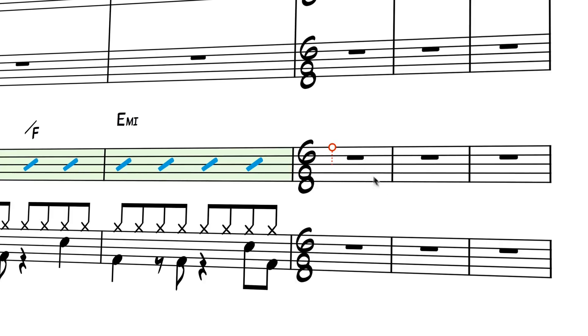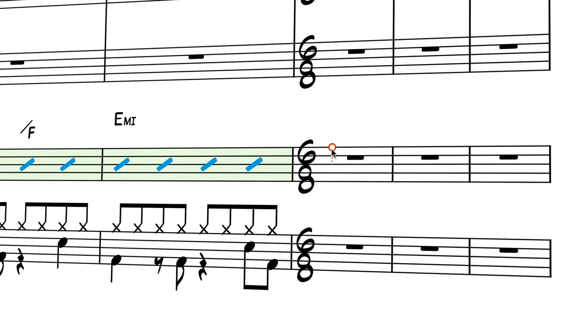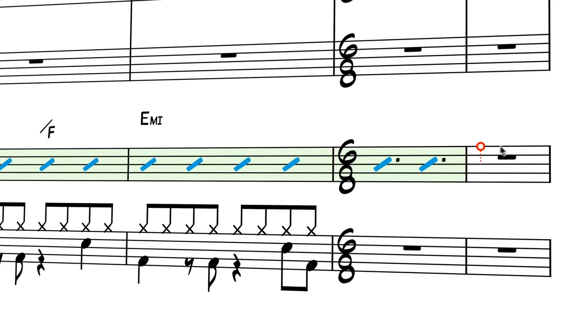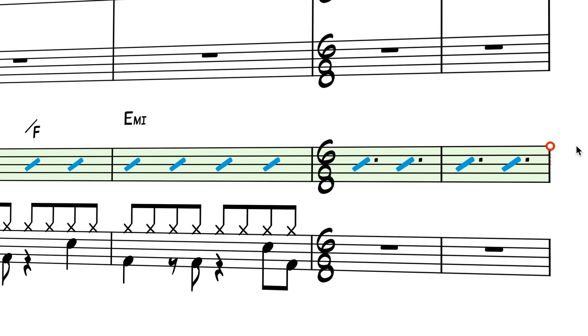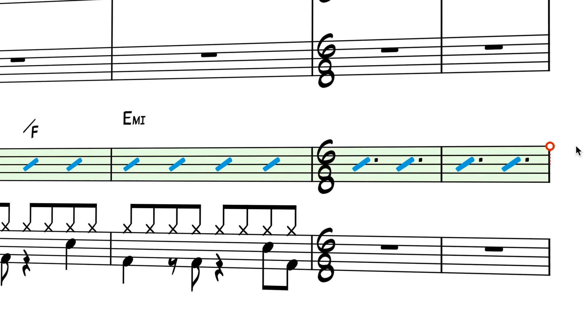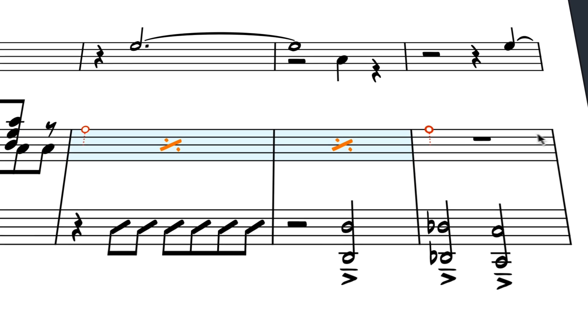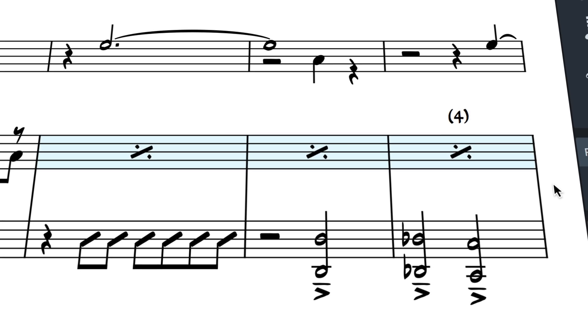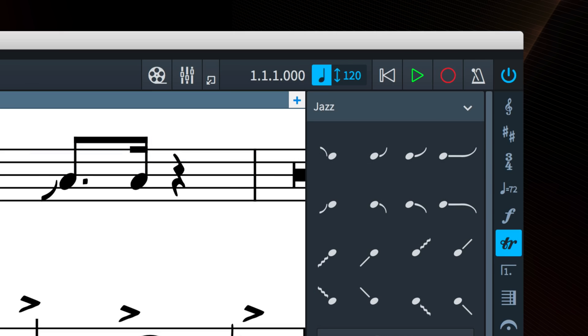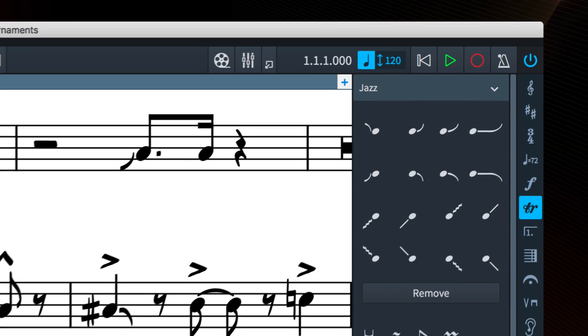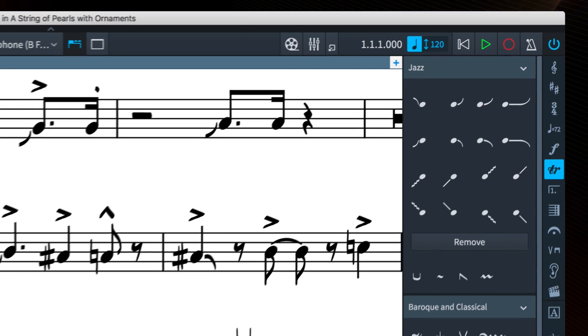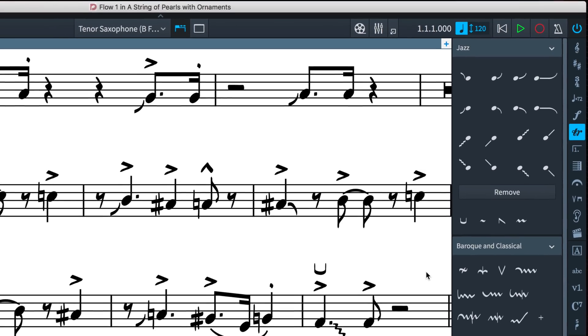Dorico 2.0 brought many new features for jazz notation, including rhythmic slashes and bar repeats. This latest release adds support for the notation of idiomatic ornamentation, typical but not limited to brass writing in jazz.